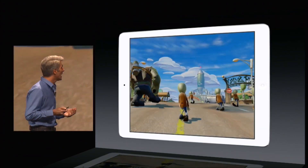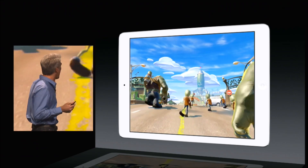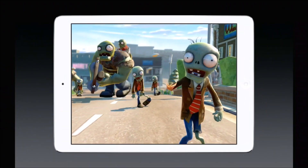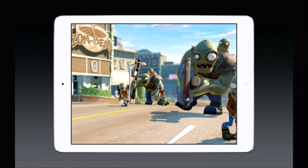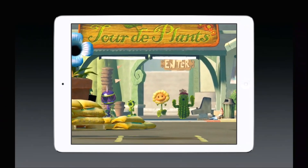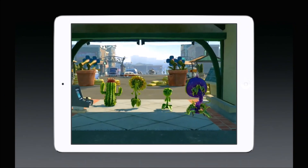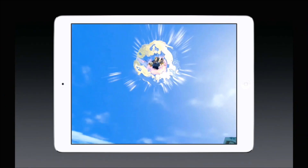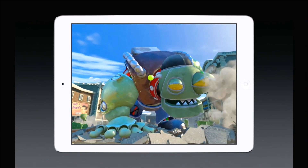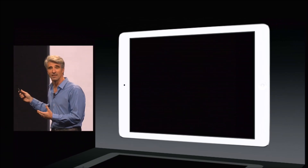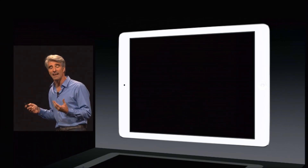Let's start with EA and the work they've done taking their console-level title, Plants vs. Zombies, and bringing it to iOS. They're able to put over 1.3 million triangles on the screen at a time and do depth-of-field effects that they could never imagine achieving. They're using their Frostbite console engine that they thought could never come to mobile, and now it can.